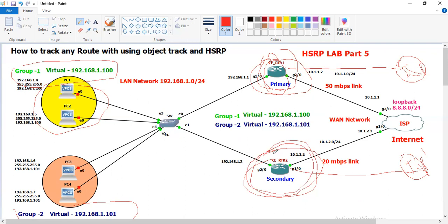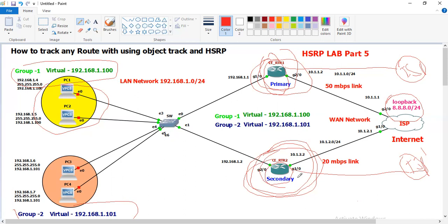In this video, I'm not going to show you how to configure HSRP or track a WAN interface or ISP IP. Particularly, I will show you how to track any route. If that route is available in your router's local routing table, I will demonstrate it using the secondary router in this lab.